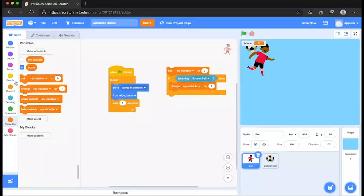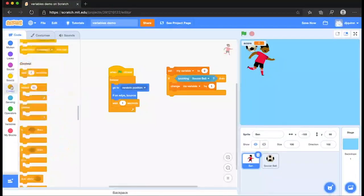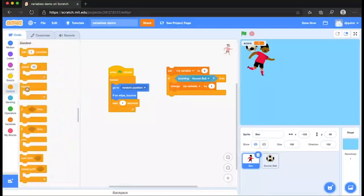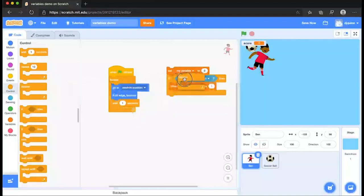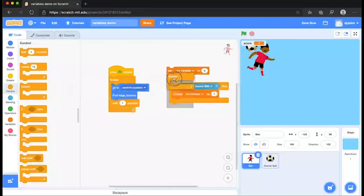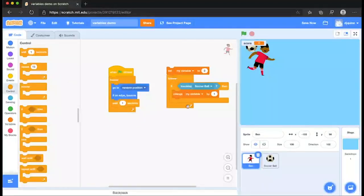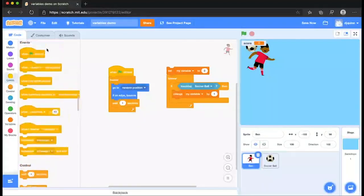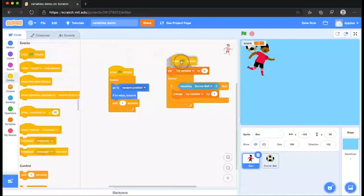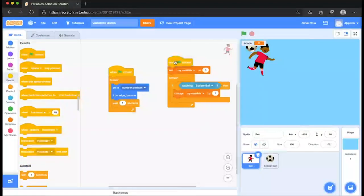Now, obviously that needs to update constantly. So we will wrap a forever block around that and initialize that. Okay.